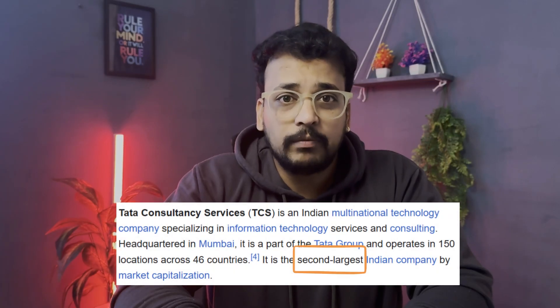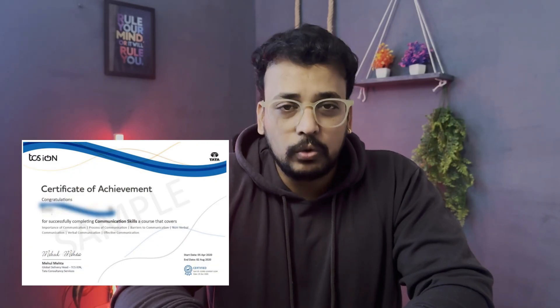Now what is TCS iON? TCS iON is an online learning platform offered by TCS, which is one of the biggest IT companies in India. This platform offers courses on communication, data analytics, artificial intelligence and much more. You can do the courses at your own pace, and you will get a completion certificate once you complete the course.